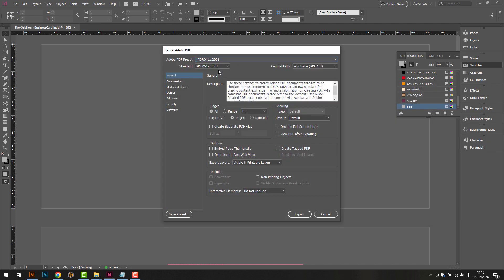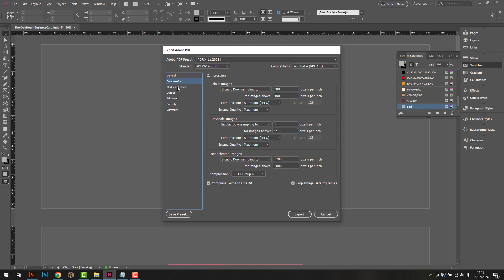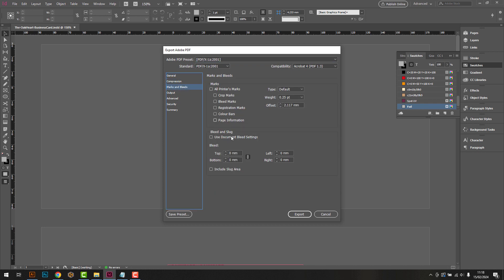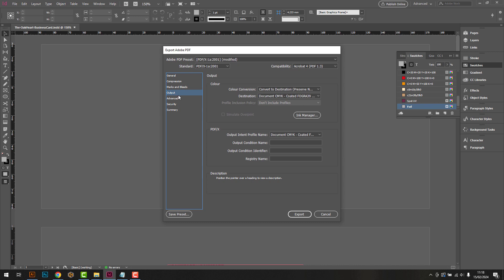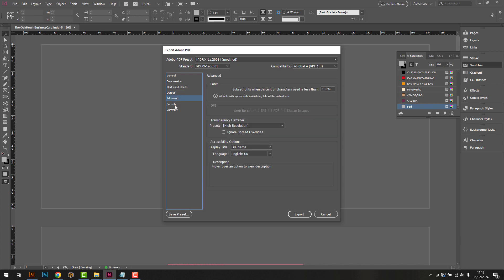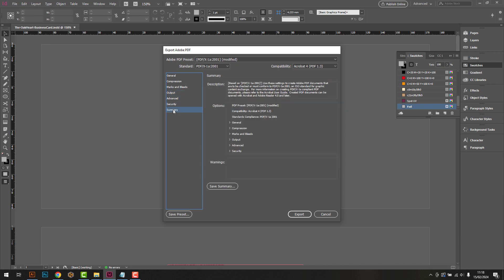Make sure your PDF preset is set to PDFX 2001. Leave all the options as they are, but be sure to add crop marks and 3mm bleed along each edge. Click Export.